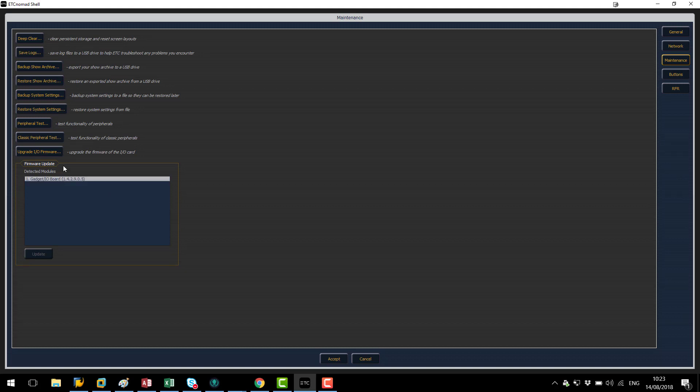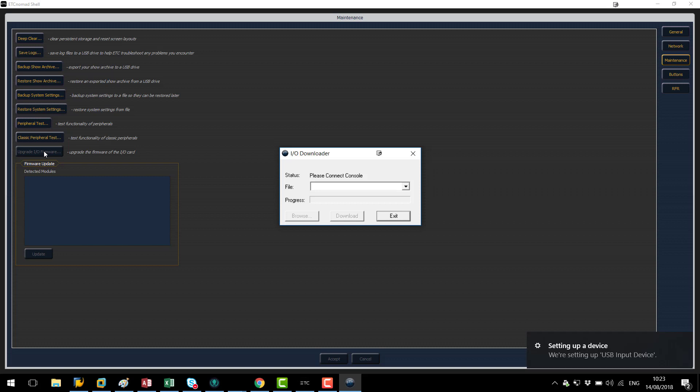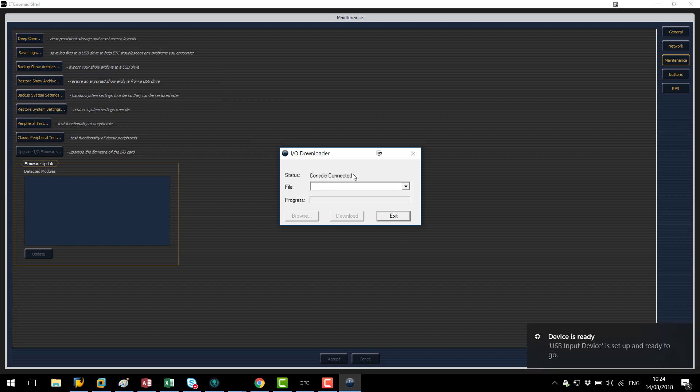Once I'm in here I'm going to go to upgrade I.O. firmware. This application is just going to sit here for a sec while it looks for the gadget. You can see here that the gadget has now been sent into a particular mode which you can see on the computer and it has detected it.